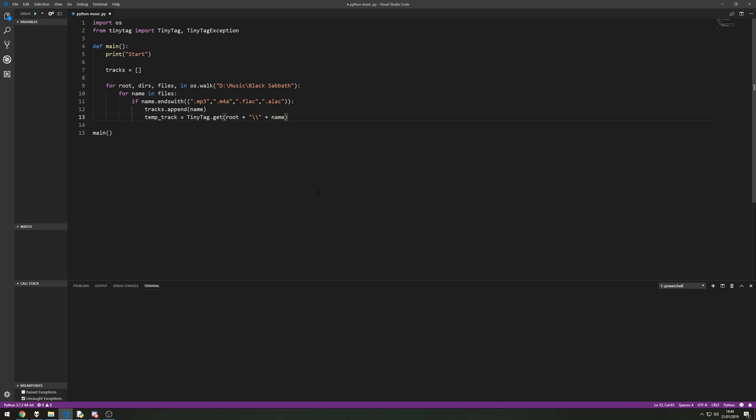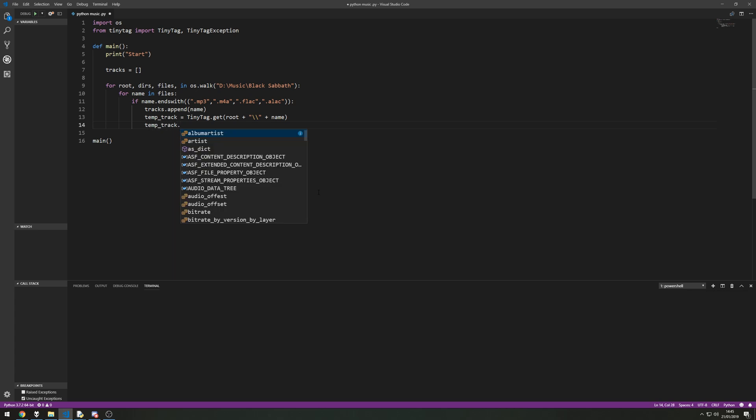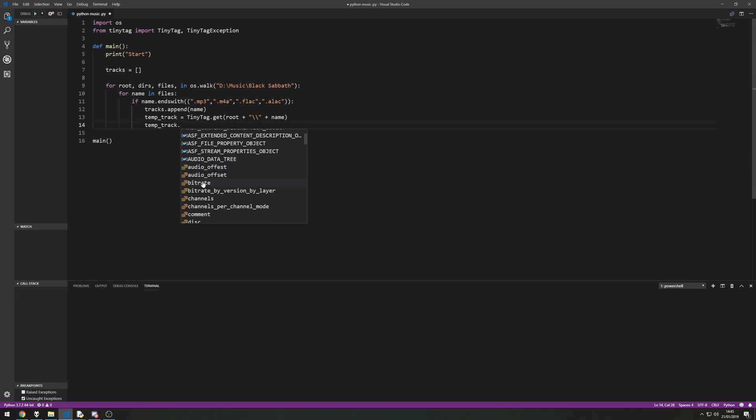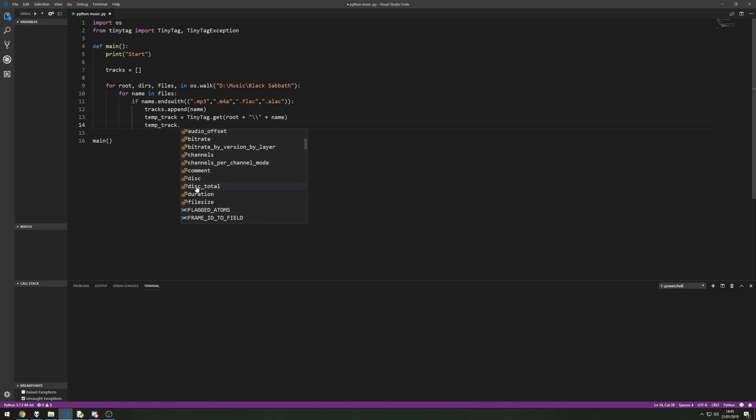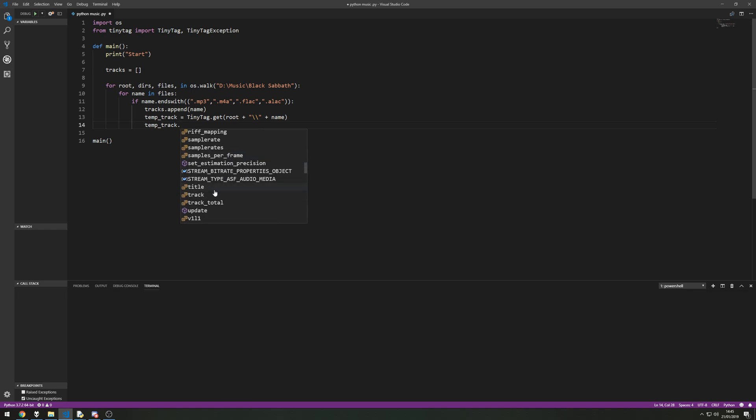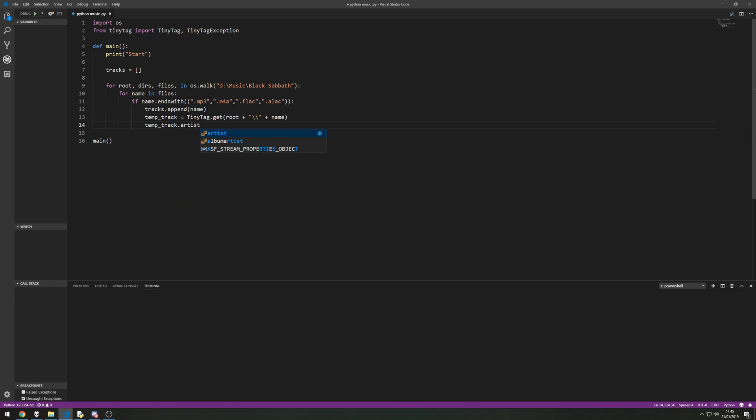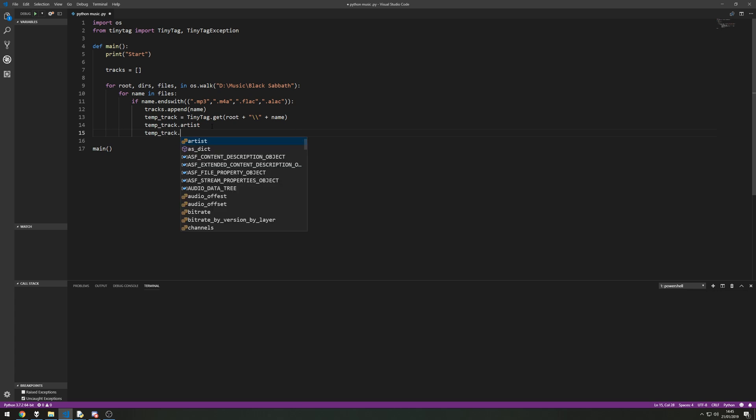So we've given that to tiny tag and then from here all the information, all the ID3 tags have been extracted so we can simply say temp underscore track dot. And then because I'm using Visual Studio Code when I put a full stop it's going to give me a list of different attributes that the item we've got here set up. So we've got album artist, artist, some bit rates if you wanted that, the duration, the file size, sample rate, title, track and lots of other bits of information. So obviously the only ones I'm going to be interested in for this example is the artist and also the title of the track.